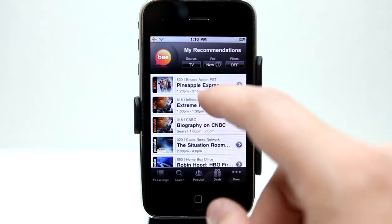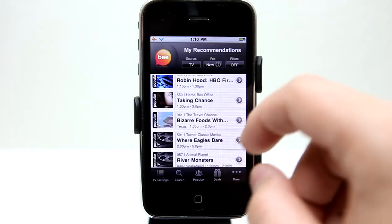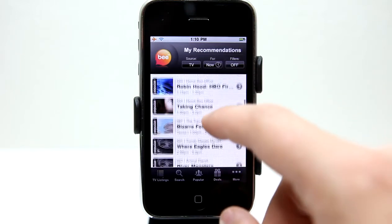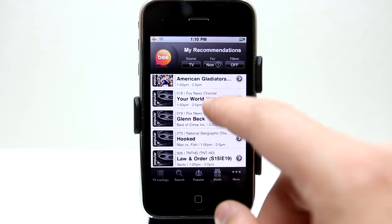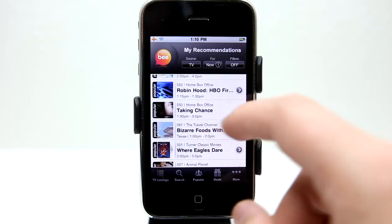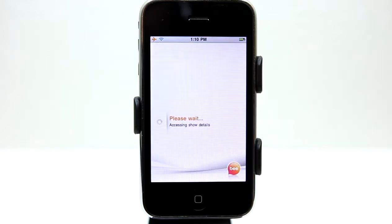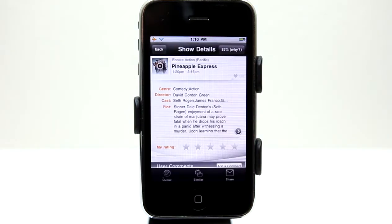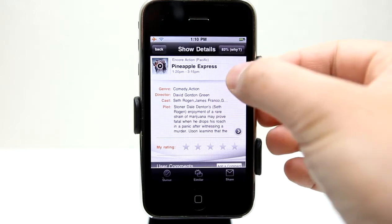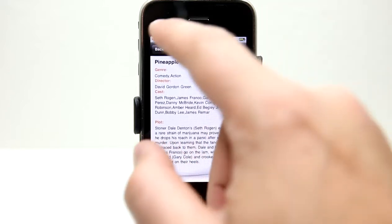Right now it's giving me some basic suggestions as to what to watch. I can choose and look at those right now. You can see here we've got different things going on — different channels. I could tap on something like Pineapple Express, a movie that's on, and it lets me know when it's coming on and allows me to view more information about that movie.